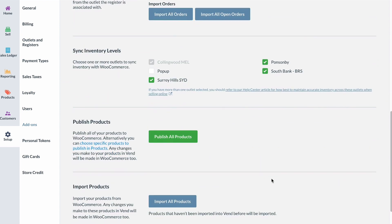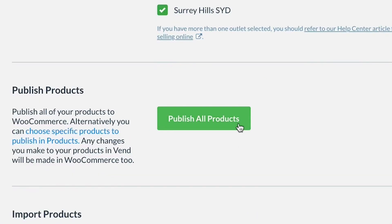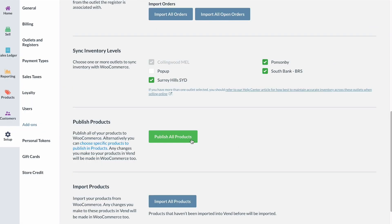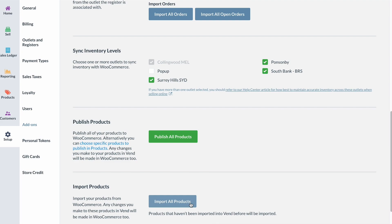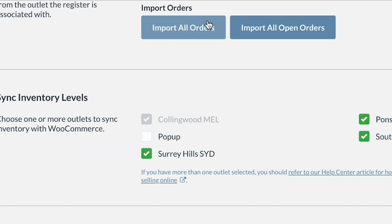Once your stores are connected, you can bulk publish all your products from one platform to another. If you're new to WooCommerce and already use Vend, you can bulk publish your products from Vend to WooCommerce. If you're new to Vend but already use WooCommerce, you can publish your products from WooCommerce to Vend. You can also transfer your historical sales to Vend so they are reflected in your sales history and reporting.